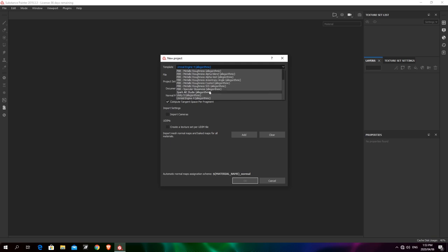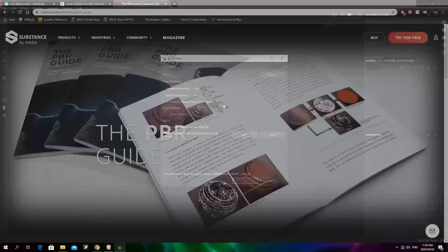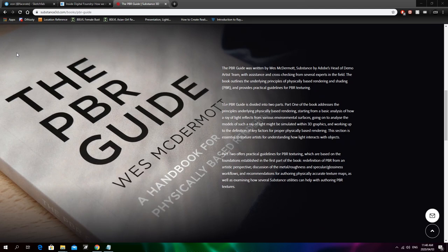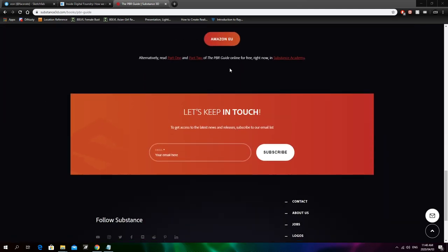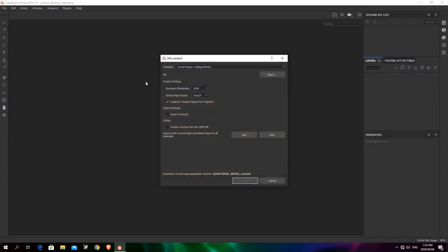PBR stands for physically based rendering. I'm not going to spend too much time explaining it in this tutorial — it's certainly a different topic altogether. If you're interested, feel free to check out Wes McDermott's book on PBR rendering, which can be found on the Substance website. We're going to be using the UE4 template.